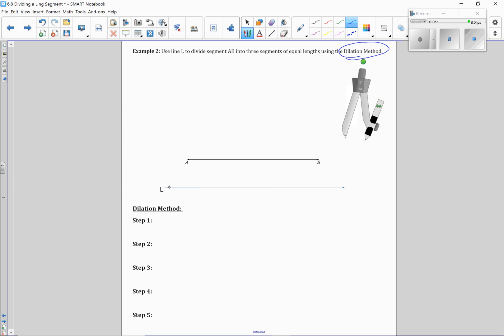Now if you don't have a parallel line, you could always do the parallel line construction, get yourself a parallel line, and then perform this dilation method procedure. But you do need to have a parallel line in order to do that.